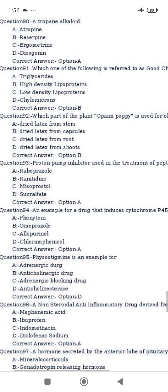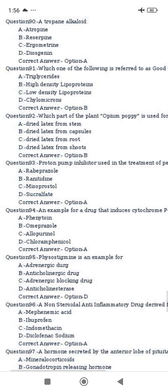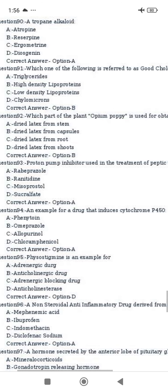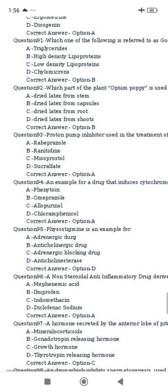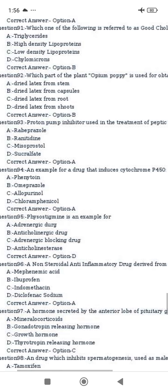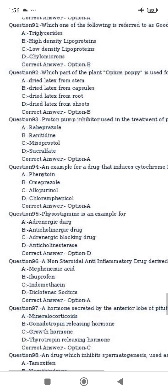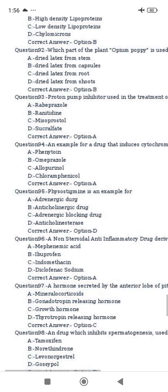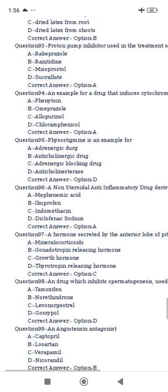Rabeprazole is a proton pump inhibitor. An example for a drug that is a cytochrome P450 inducer. Physostigmine is an example of an anti-cholinesterase.